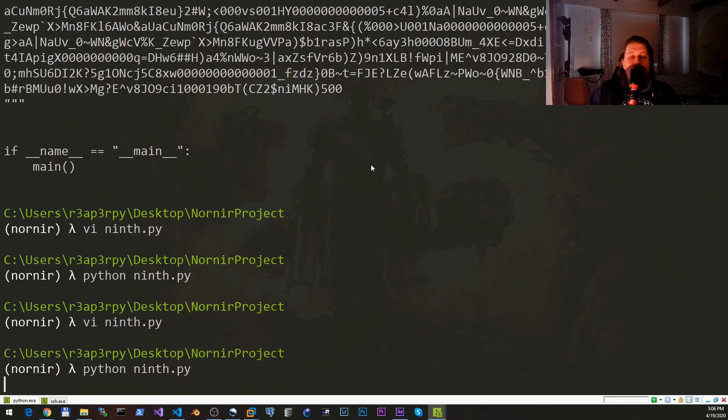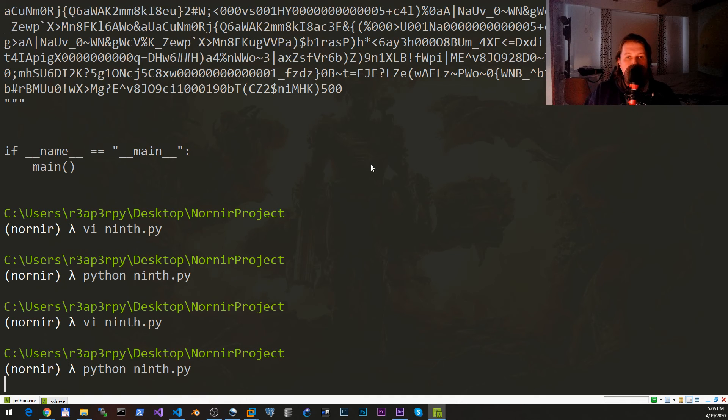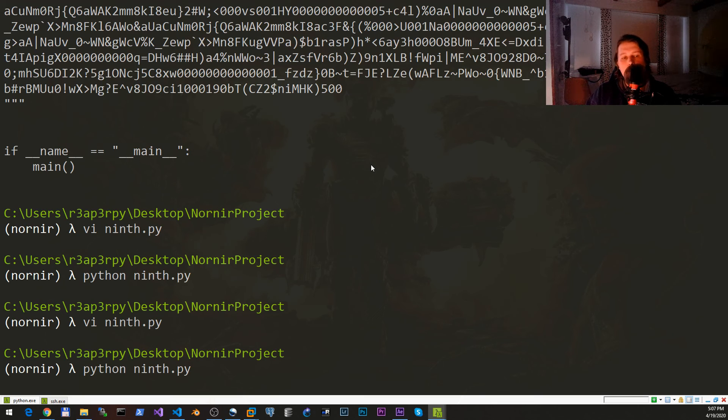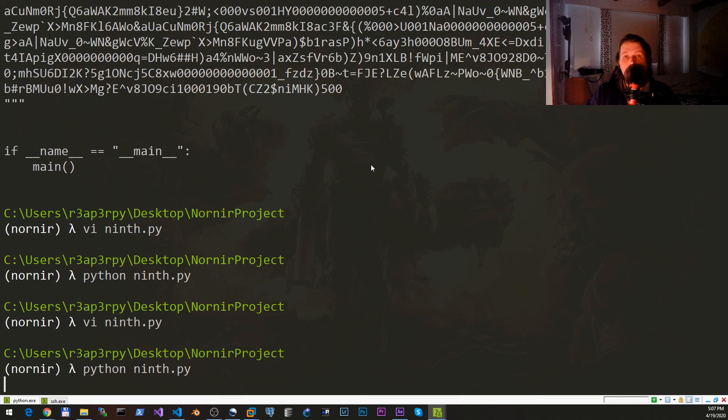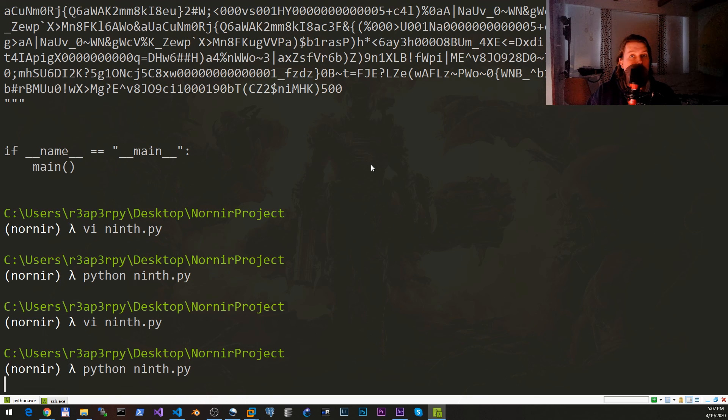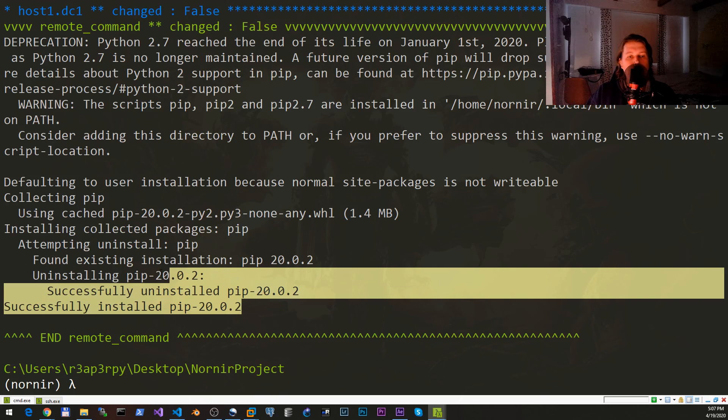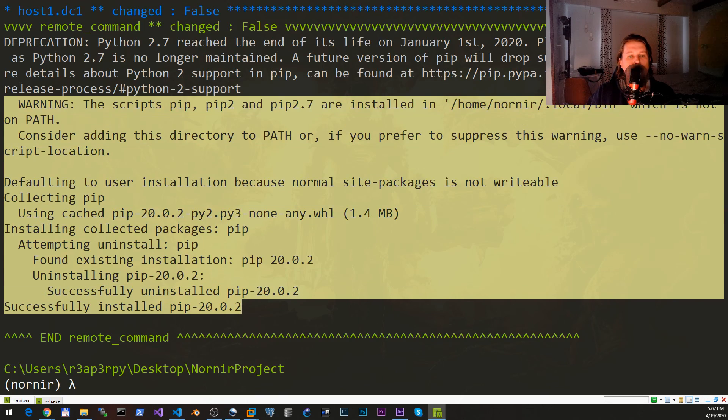Now if everything goes well we should be able to see that pip was successfully installed with the warning stating that this is kind of something that is going to expire or is outdated, but basically we have achieved our goal in this sense. Very well.